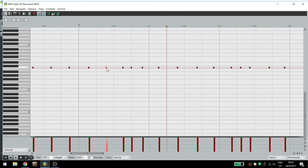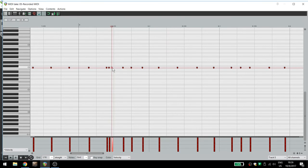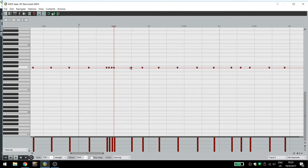You can open up the MIDI track, drag notes around, add notes, remove notes, whatever you need.